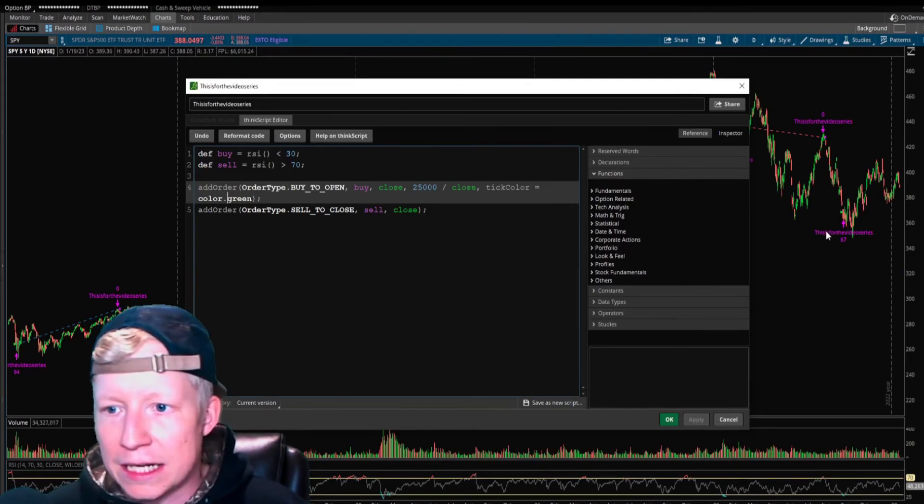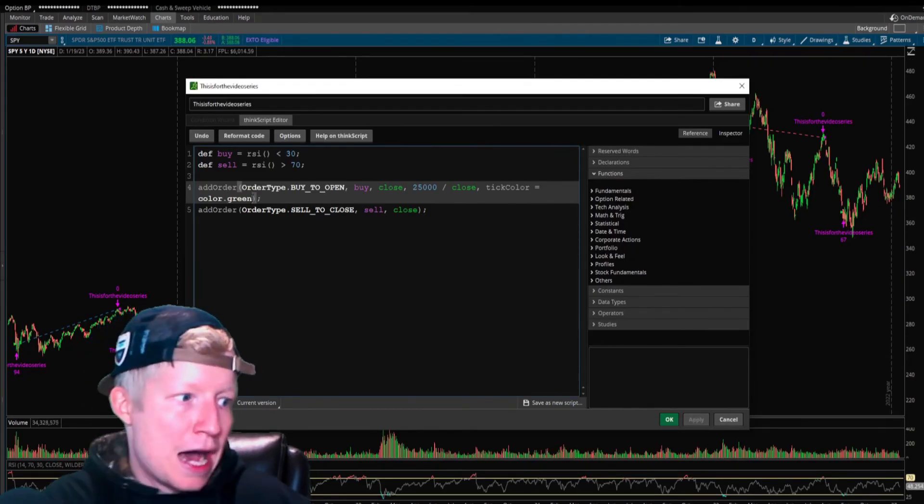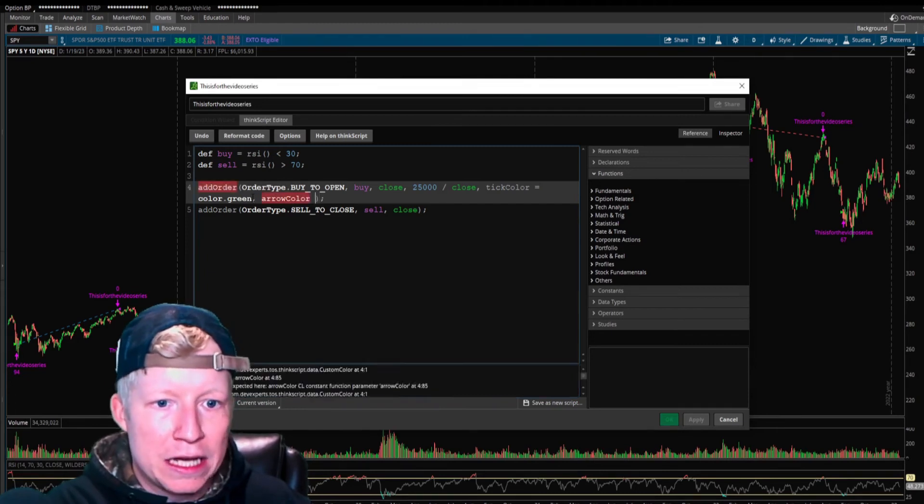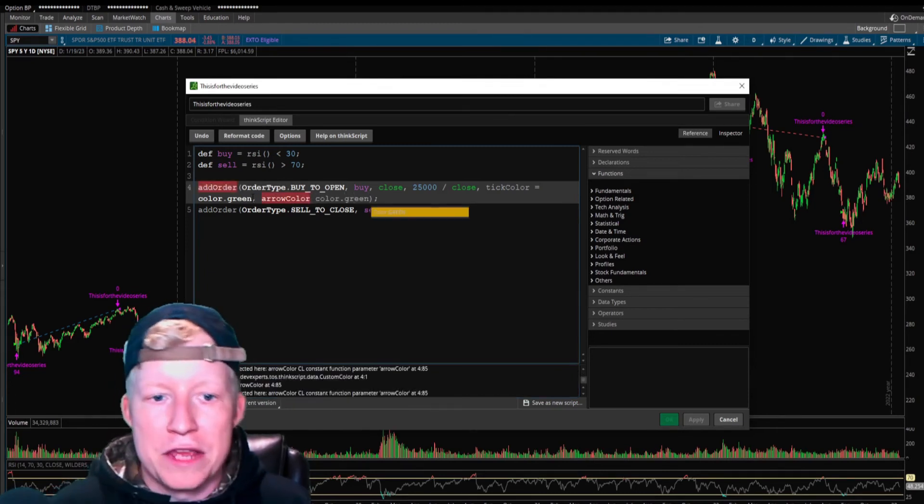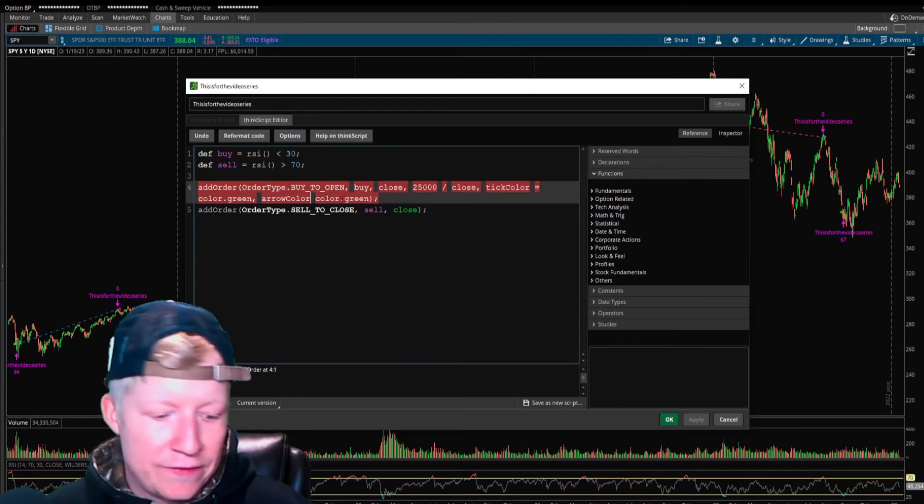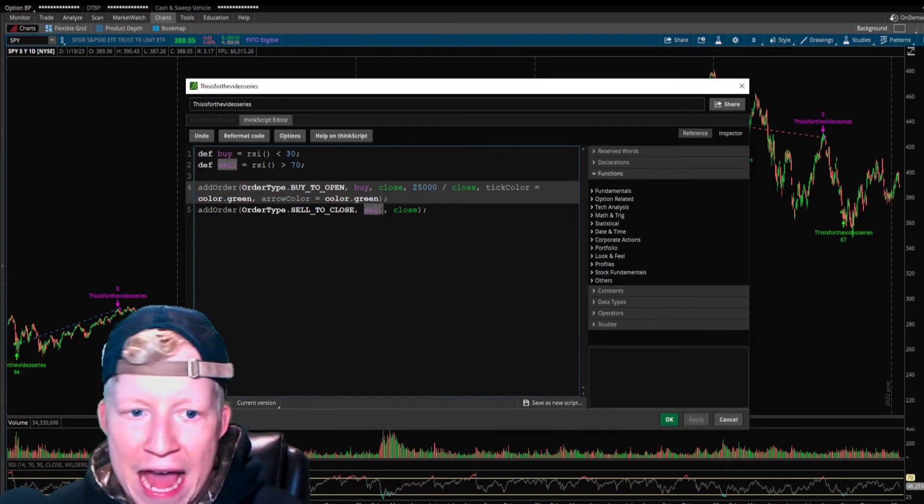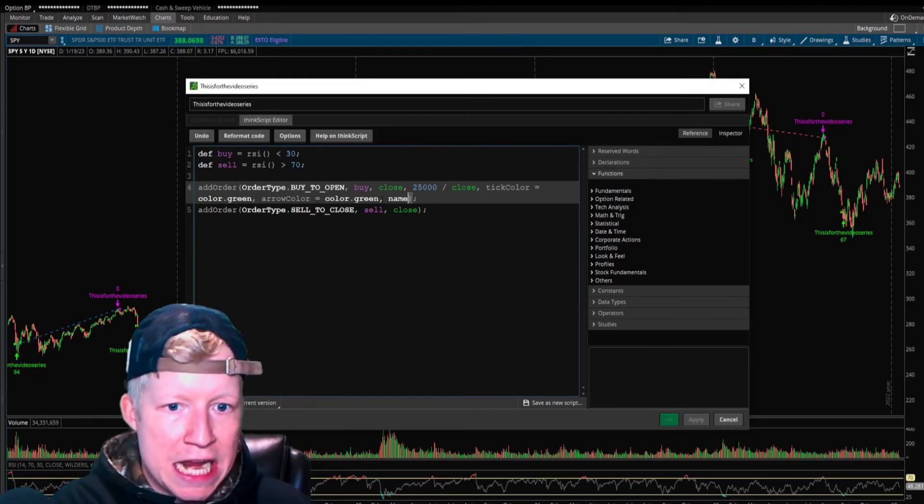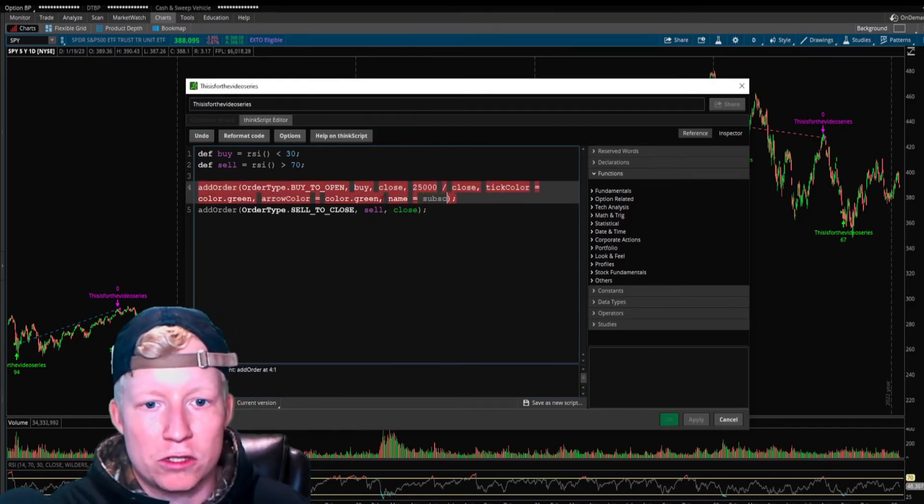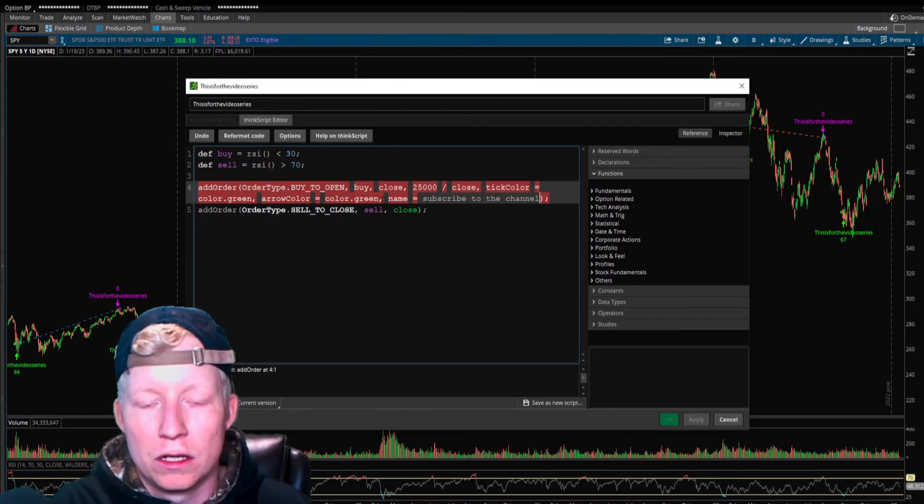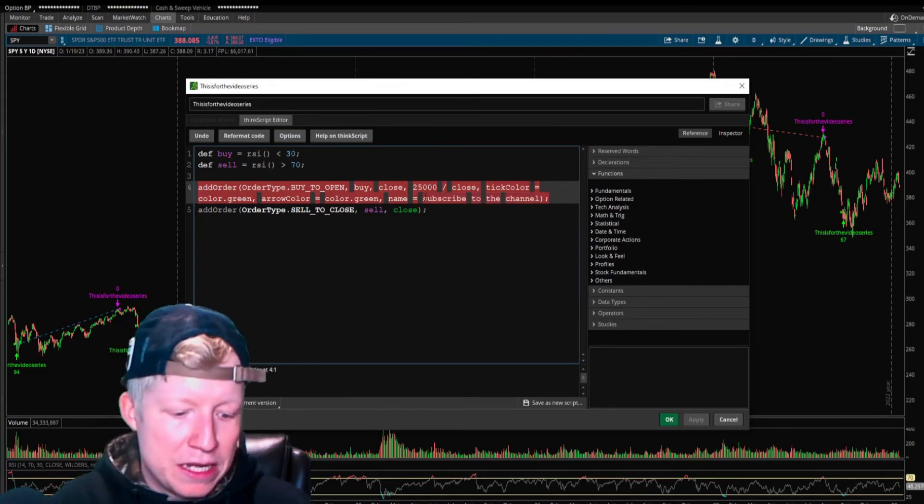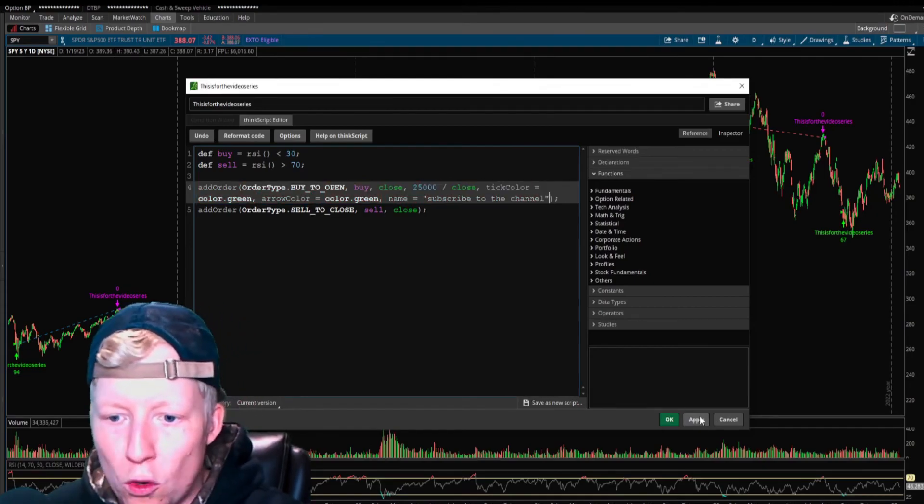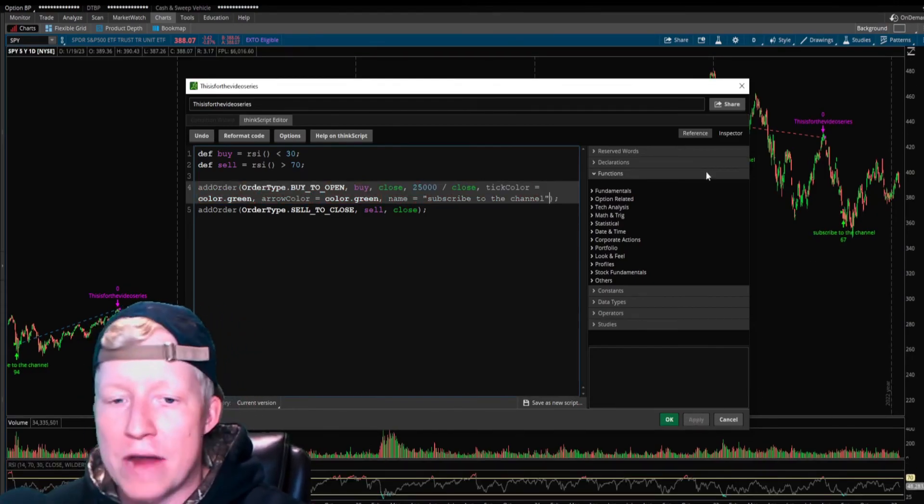If I also want to make the arrow color green, I have to set this equal. I can set that. And then the last parameter is name.